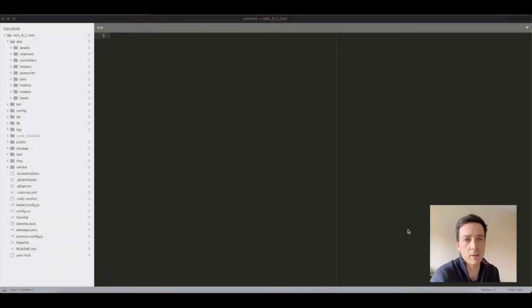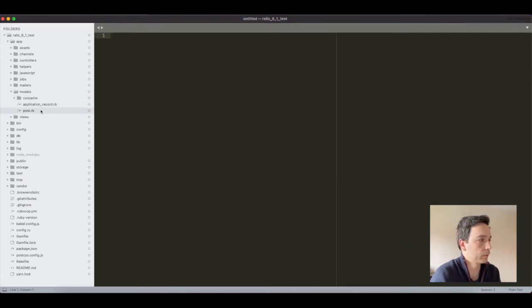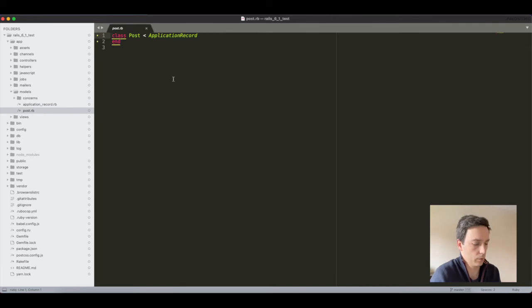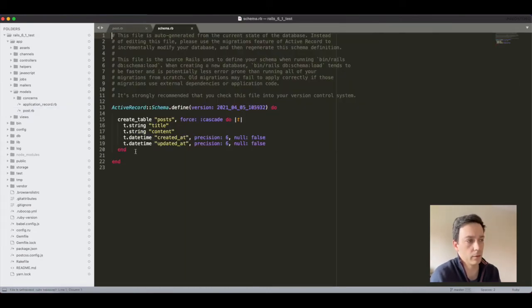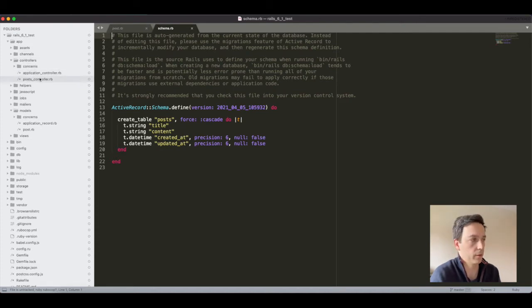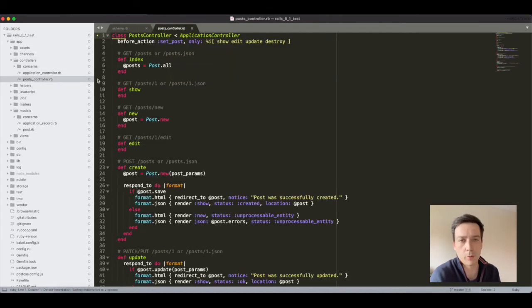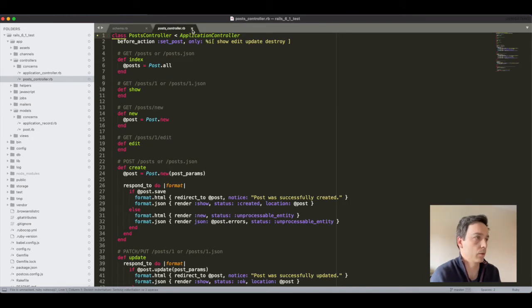As you can see here I just created a simple Rails application with some generators. I added a post model here with just a few fields, namely title, content, and timestamps. And also I generated a post controller, simple stuff.